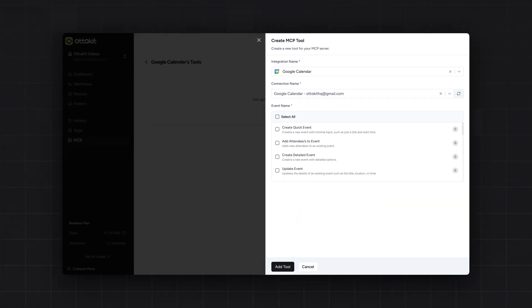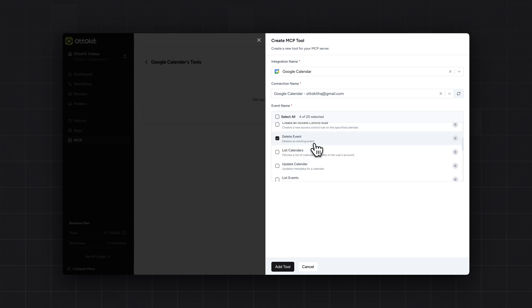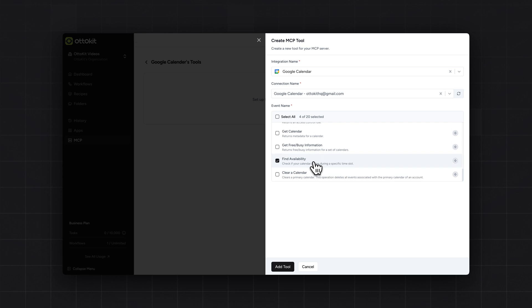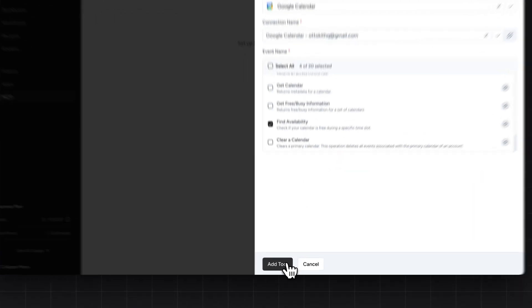Now, it is time to select the events. For which, we will need 4 events. And those 4 events are: first is create detail event. Second is update event. Third is delete event. And fourth is find availability. Once selected, click on add tool button.